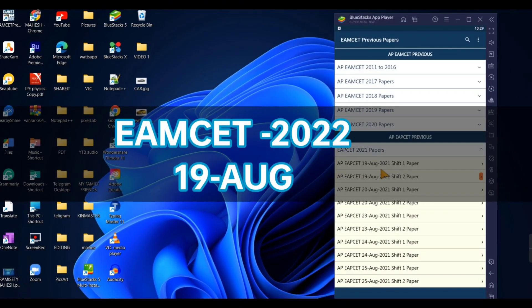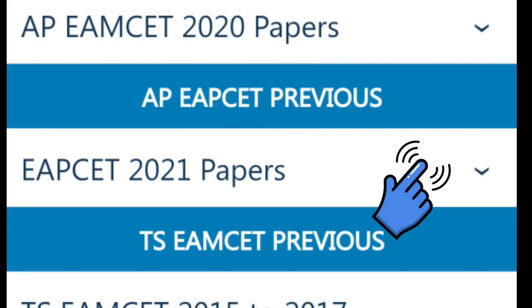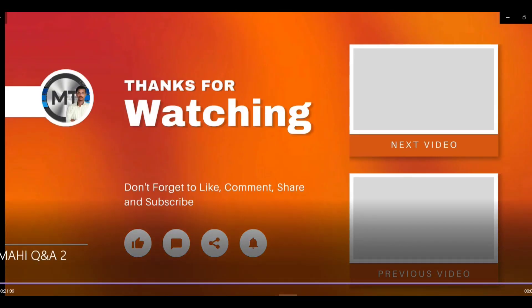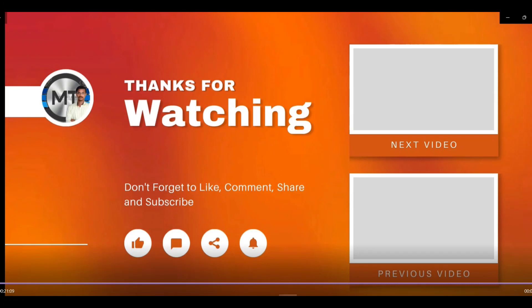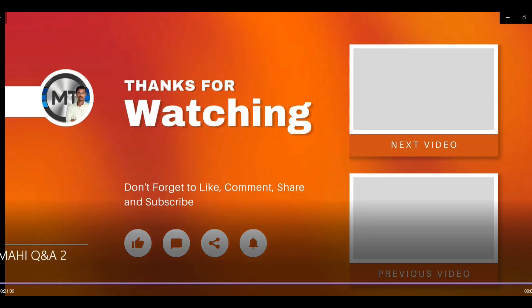Students, if you have any questions about this video, please comment below. Thanks for watching my video. Bye bye, students!